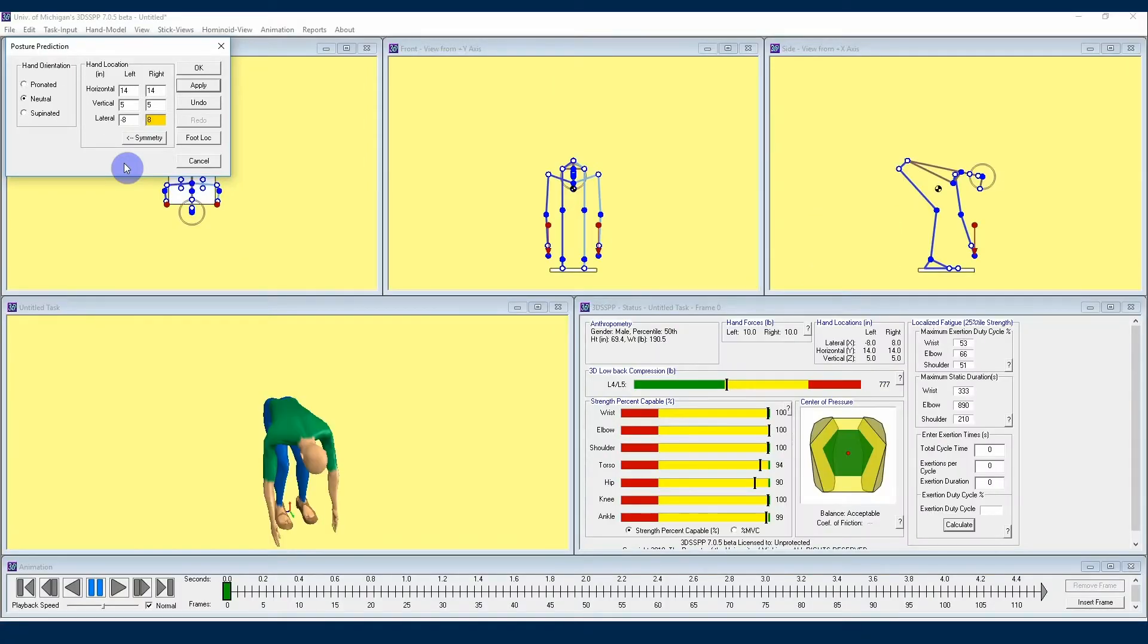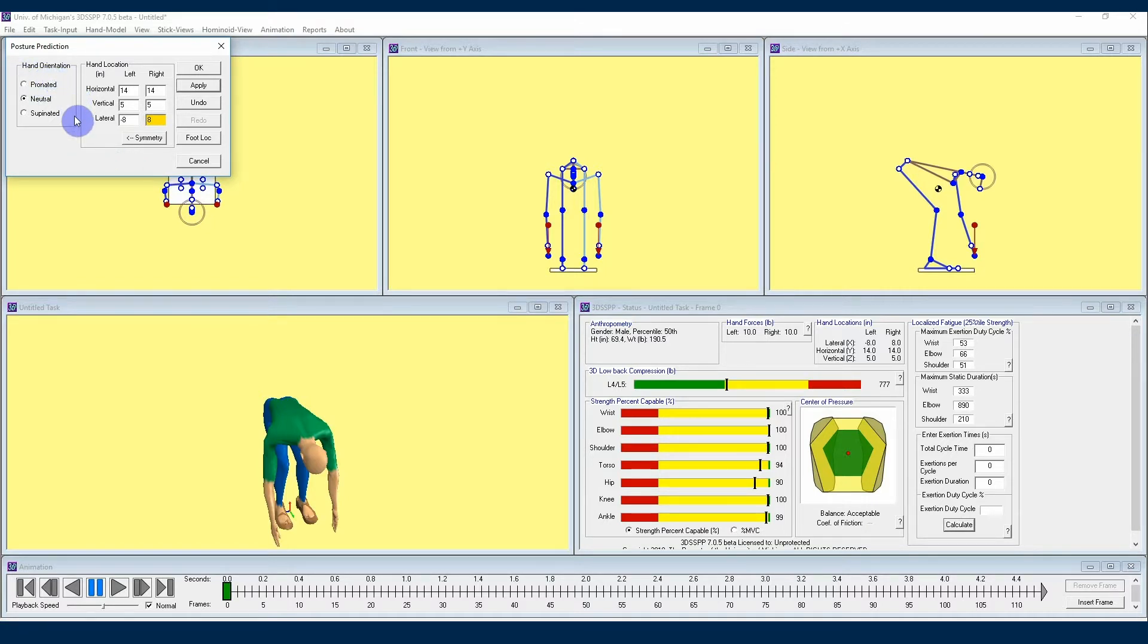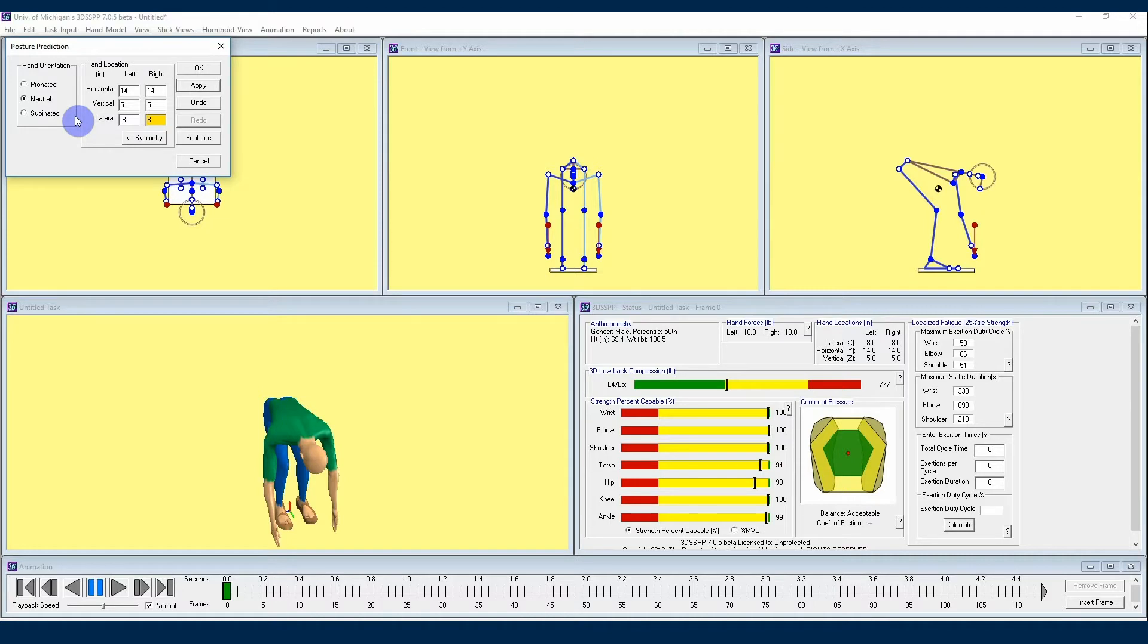Now that we have our hand locations set, we can look here at the hand orientation section of this menu. Notice our options here are pronated, neutral, and supinated. These three options are going to tell the 3DSSPP how much rotation it should add into the calculation for the hands when calculating postures.